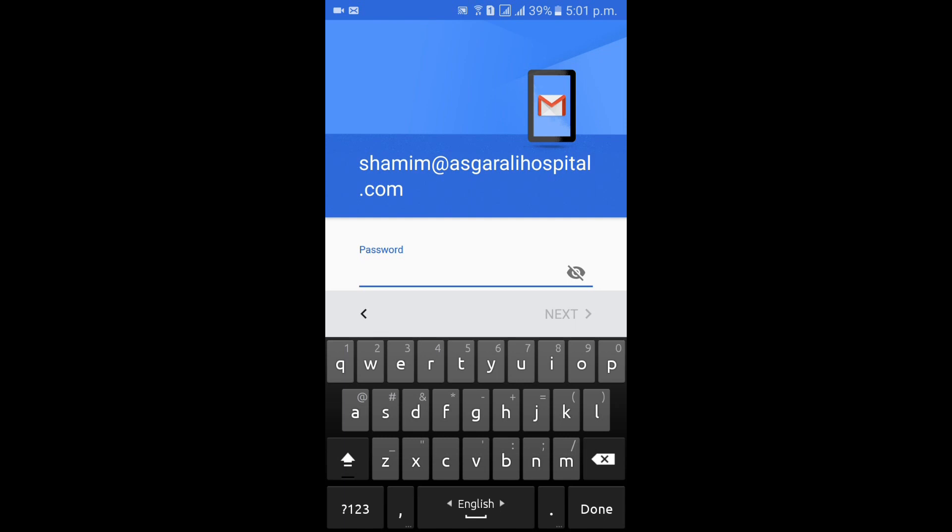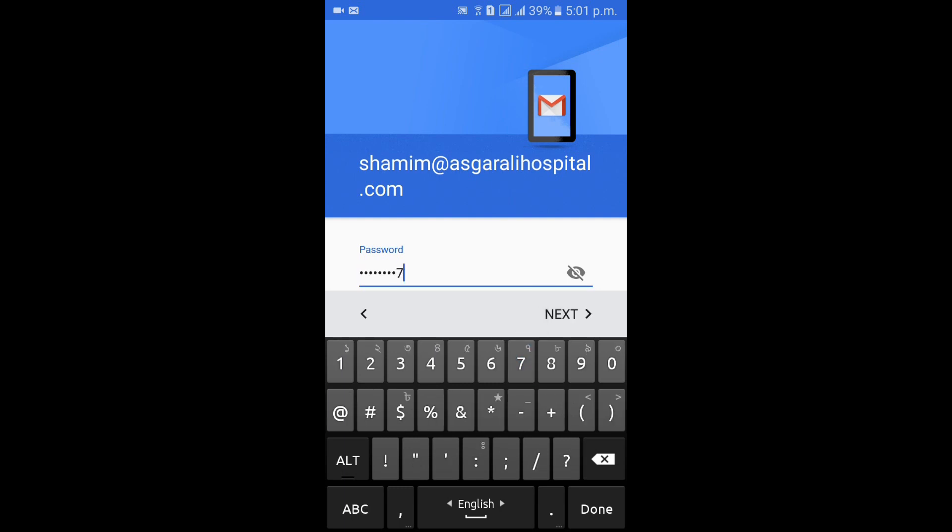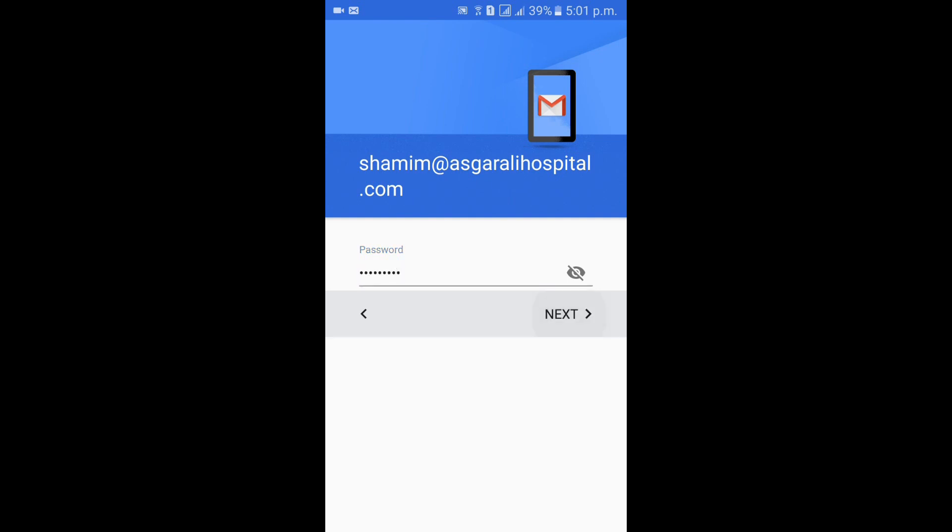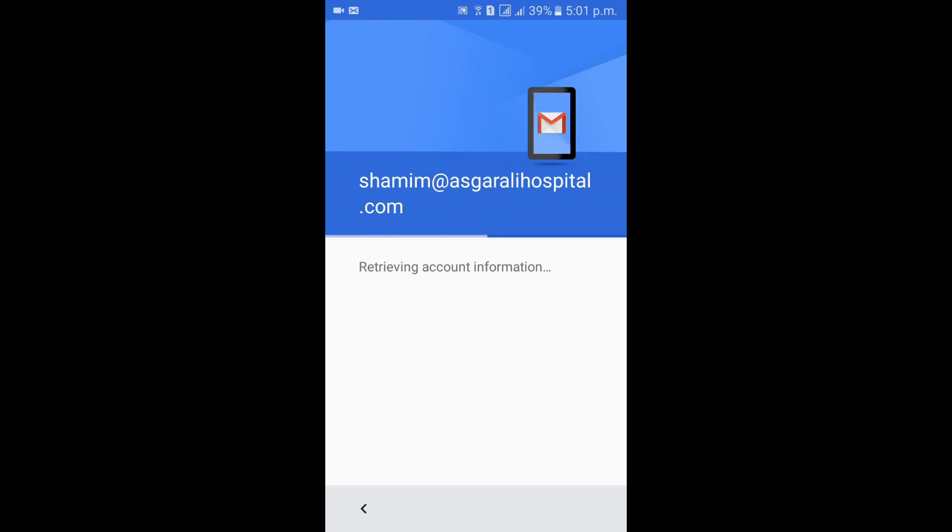It's the mail password, also computer login password. Then next.